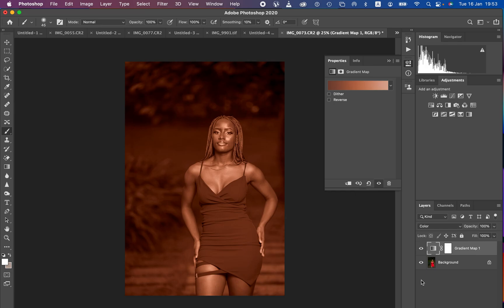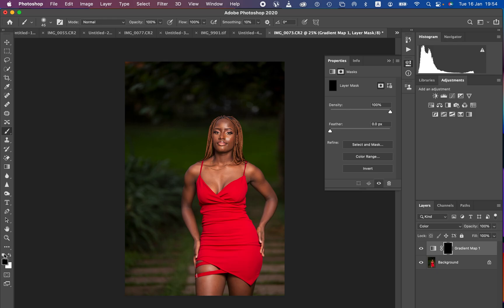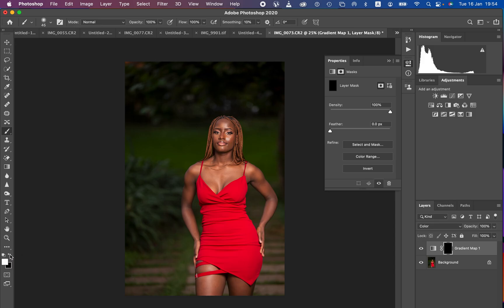Remember — in Photoshop, black hides and white reveals. That is why the white layer mask is displaying the colors all over the whole image. We want to hide the colors and later paint them back using a white brush. Click on the layer mask so it is selected, then press Ctrl+I on Windows (Command+I on Mac) to invert it and hide the colors from the image. Make sure you have black and white on the color swatches — press D to reset them. Use X on the keyboard to switch between black and white. Make sure white is the foreground color.